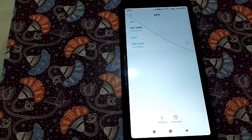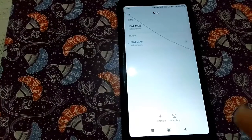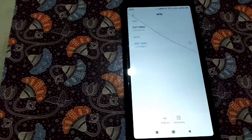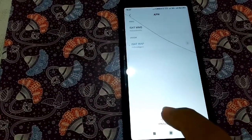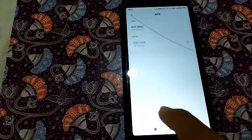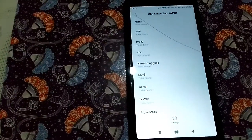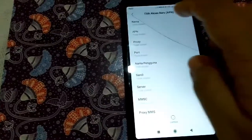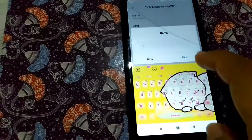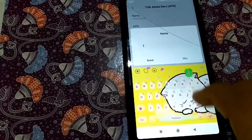Di sini ada titik aksesnya: Indosat MMS dan Indosat WAP. Kita akan buat APN baru. Kita tekan yang paling bawah, APN baru. Di sini namanya kita ganti menjadi 'Indosat'.